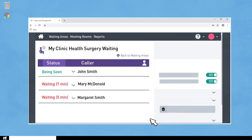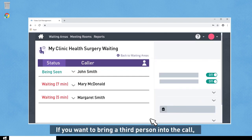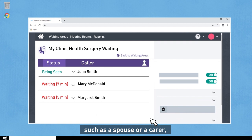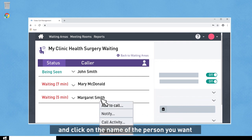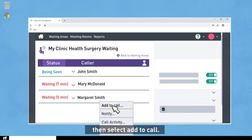If you want to bring a third person into the call, such as a spouse or carer, go back to the waiting room window, click on the name of the person you want, and then select Add to Call.